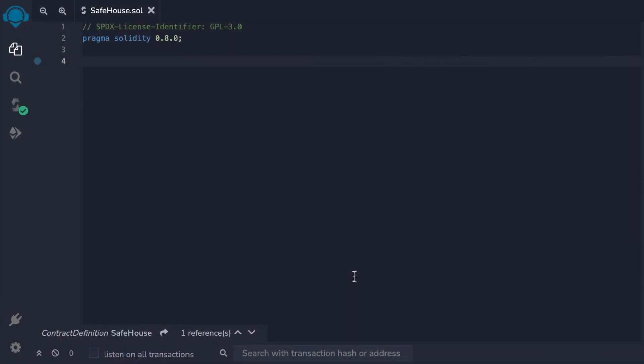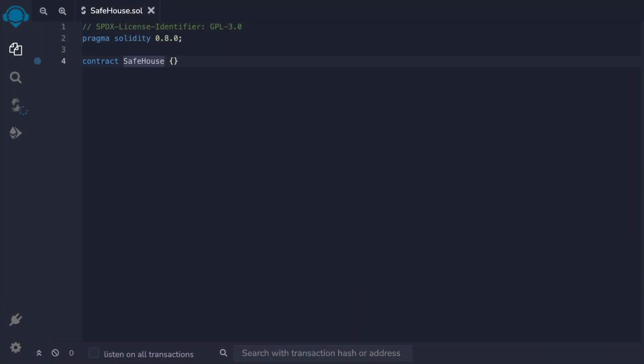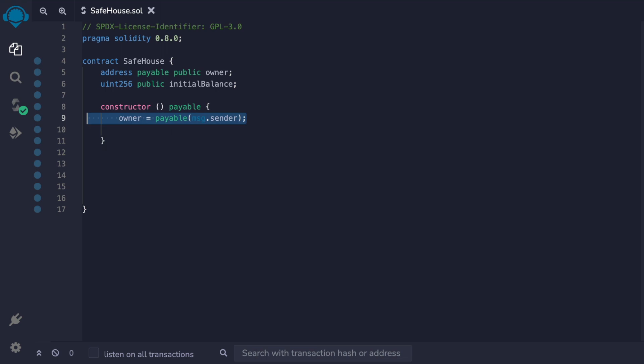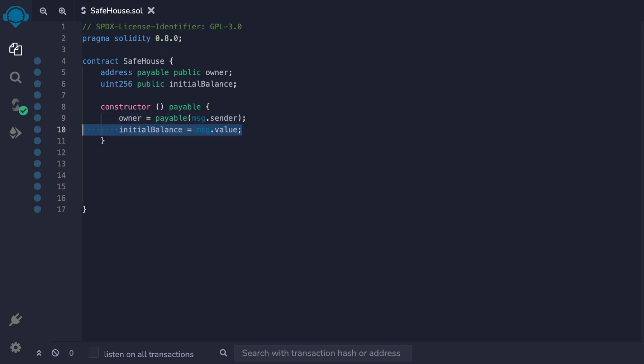We'll start with the victim's smart contract. We'll call their contract SafeHouse. We have an address that is public as owner. Inside our constructor we'll assign the owner to message.sender, which is the one that deploys the contract.